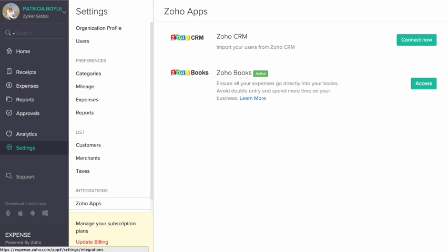Apart from acting individually, Zoho Expense also provides seamless integration with other Zoho products, such as Zoho Books and Zoho CRM.